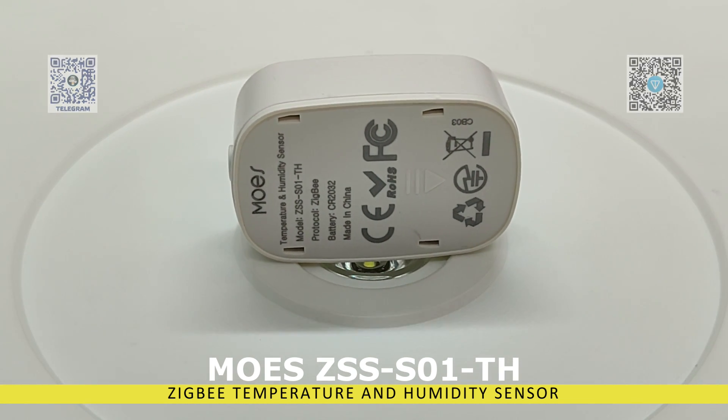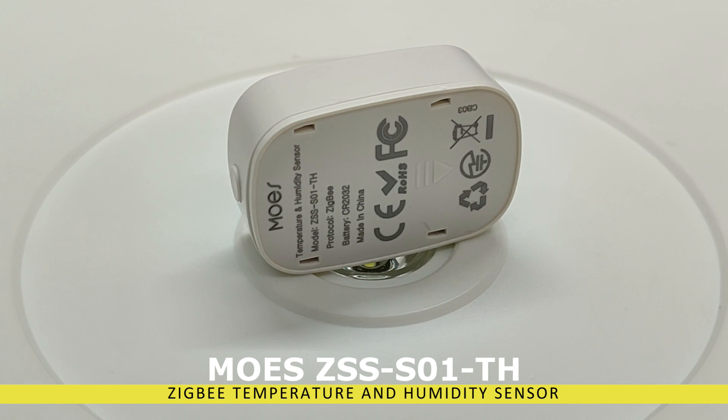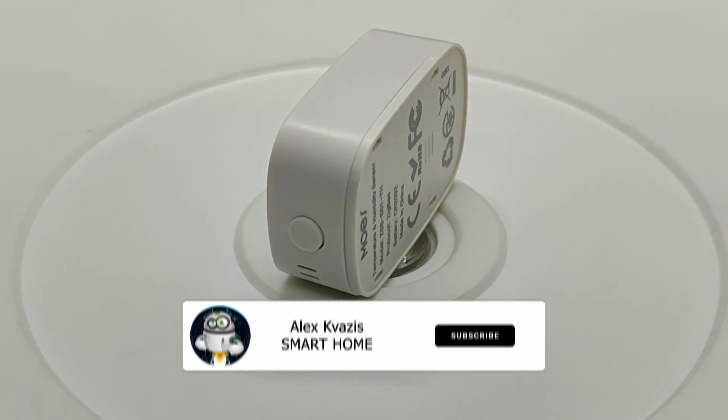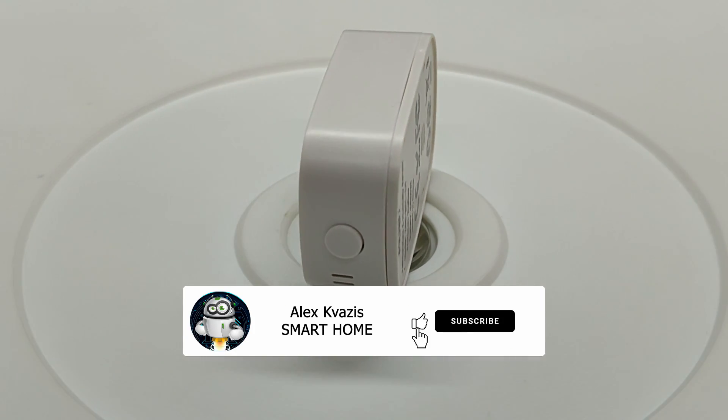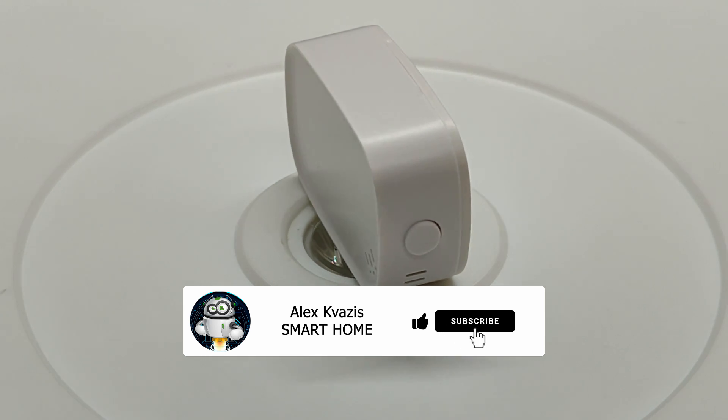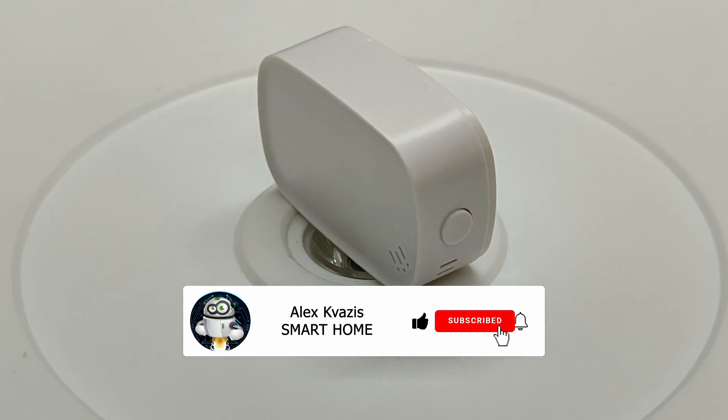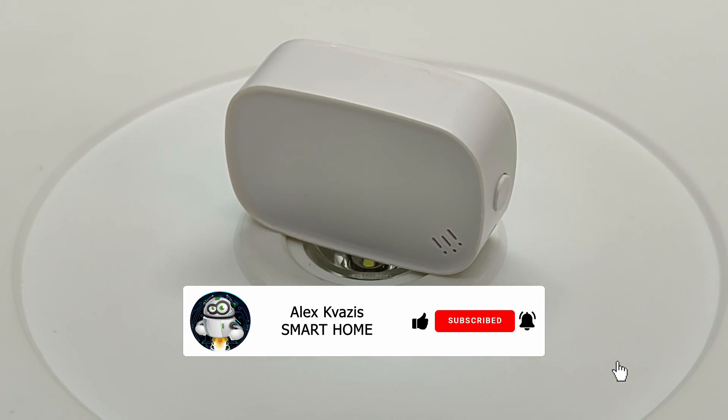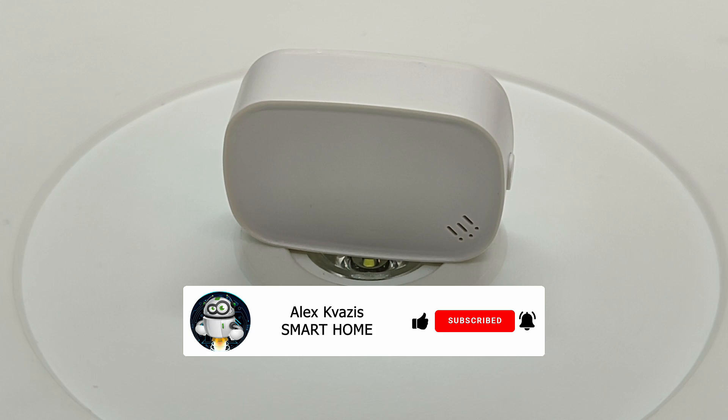More details coming up, but for now, as always, I kindly ask you to like this video so that more people interested in smart home topics can find it and subscribe to my channel if you haven't already.